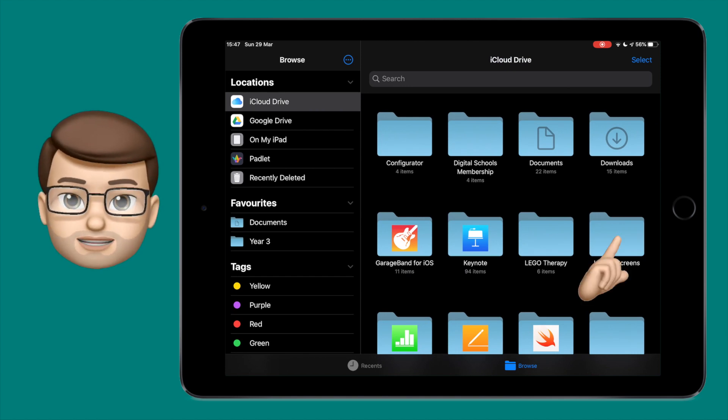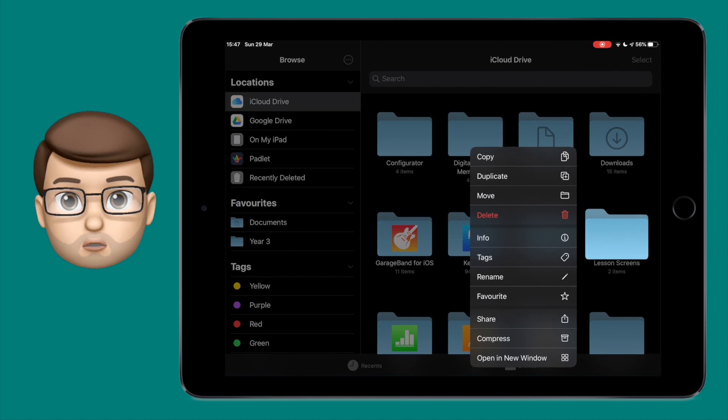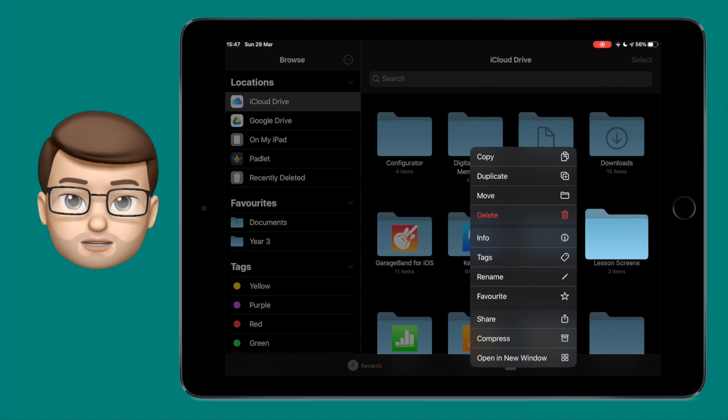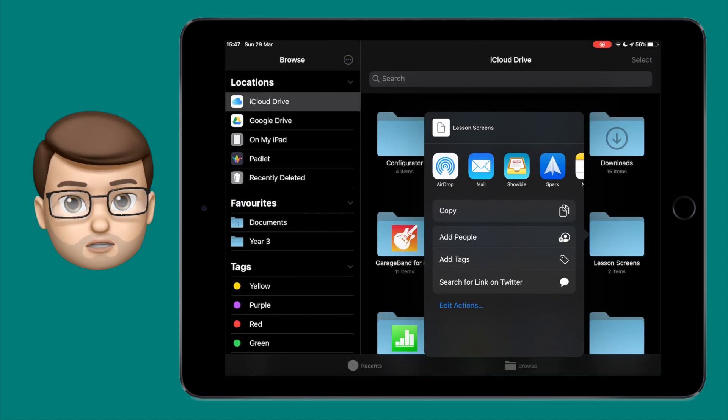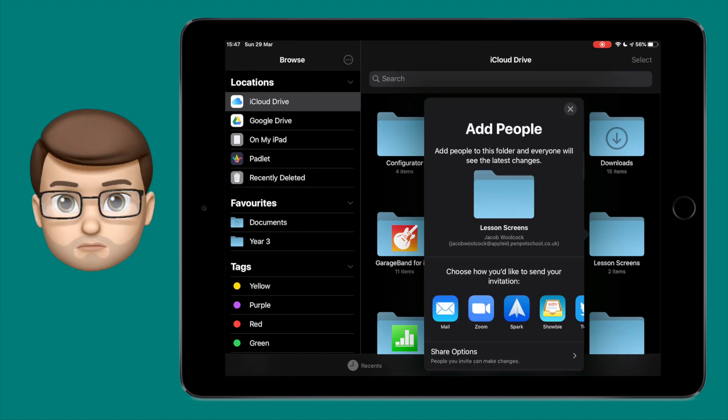To do this, open up the Files app and then long press on the folder you want to share. From here you tap on the Share button, and then you'll see a new option for Add People. Tap onto here.